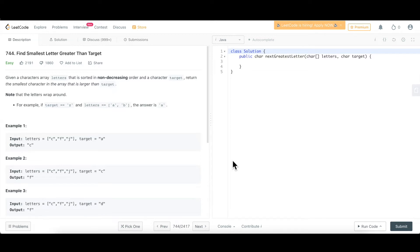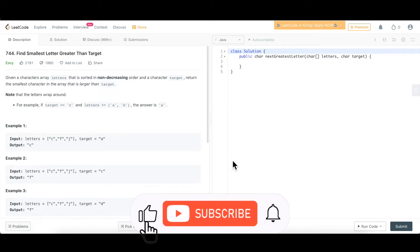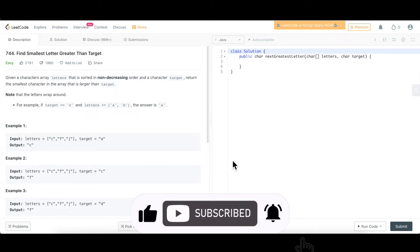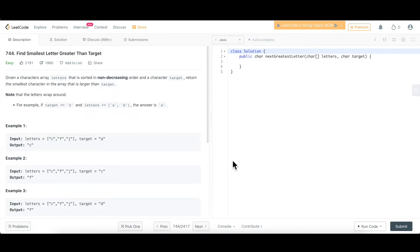In case of binary search also, you have to pick up the hints from the question. When are we applying binary search? Why are we applying this? When and why are more important than how. How you are applying the algorithm is secondary. The primary thing is to understand the when, the scenario when you are going to apply, and the why behind it. Once these two things are clear, it will be very easy to solve any question related to any algorithm or any question in general. For this question also, we are going to do the same thing. We are going to pick up the hints and then solve it using binary search.